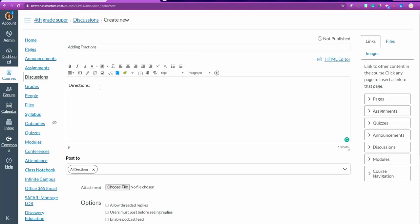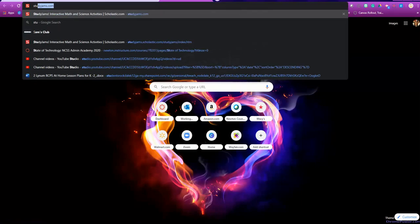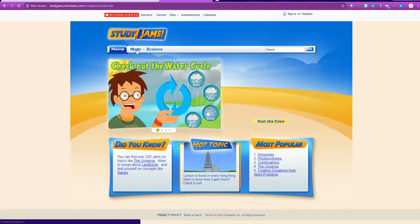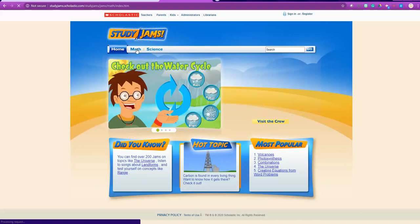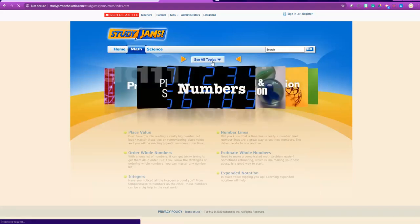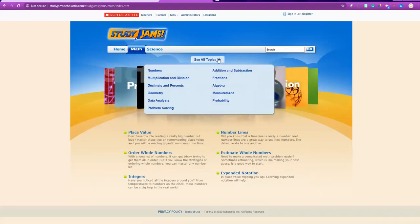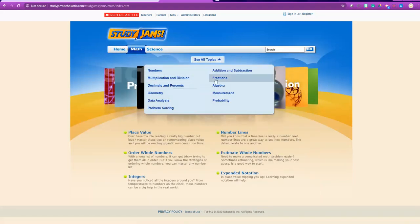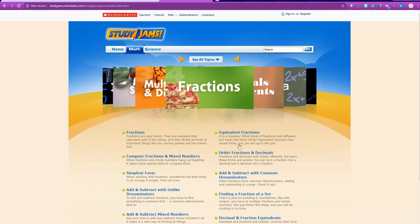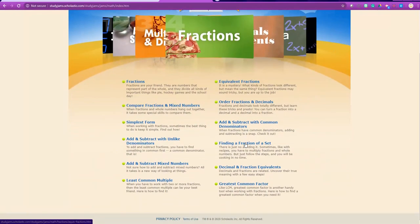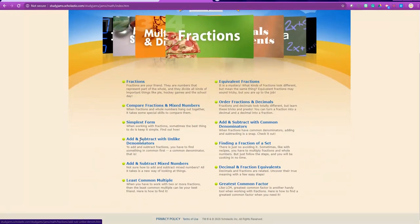So if I want my students to go to a particular site, I'm going to make sure that I have a URL already. So I'm going to go to study jams. When I get to study jams, I'm going to go ahead and find the subject. So I want them to find something on adding fractions. Here goes adding and subtracting fractions with unlike denominators.